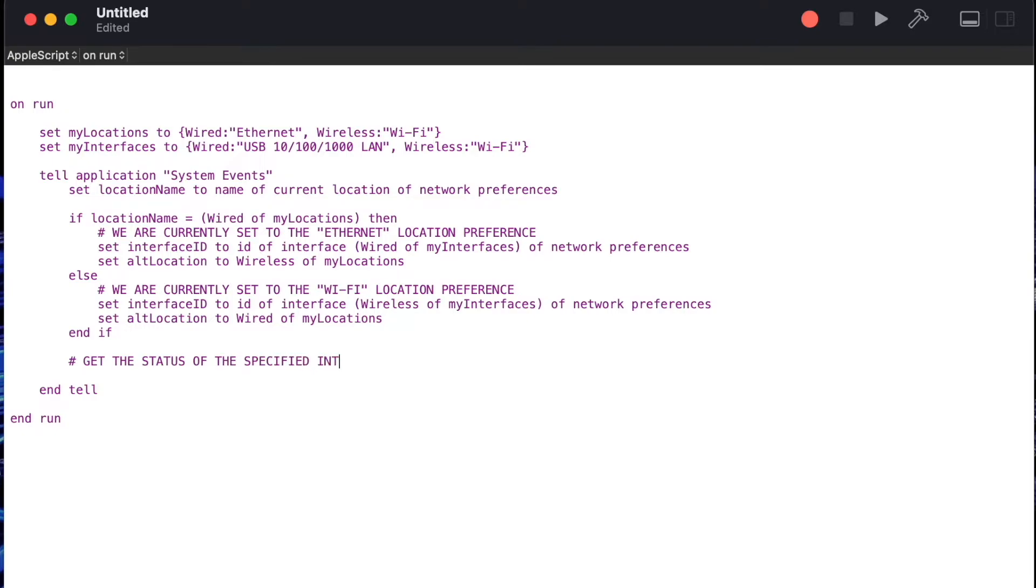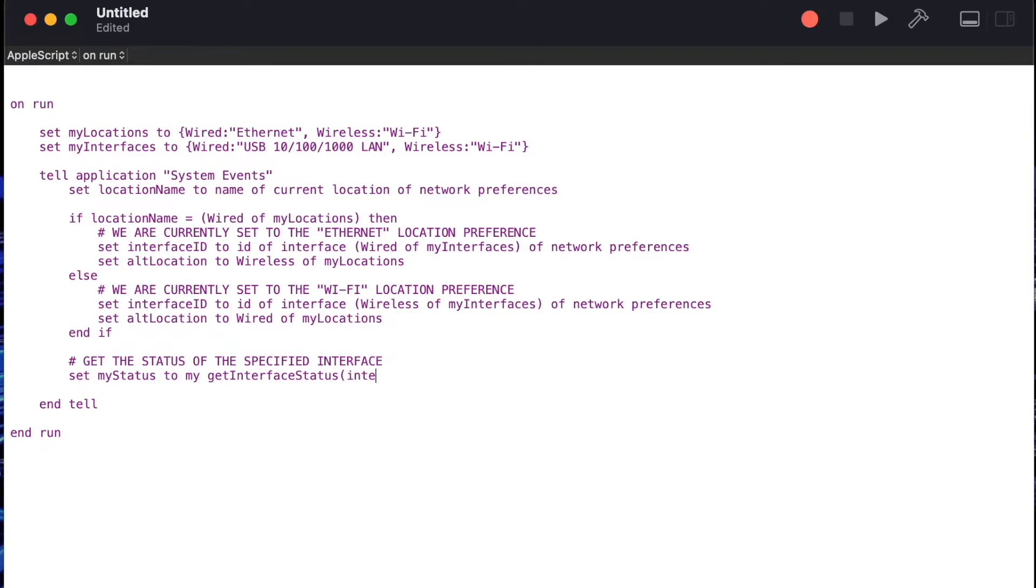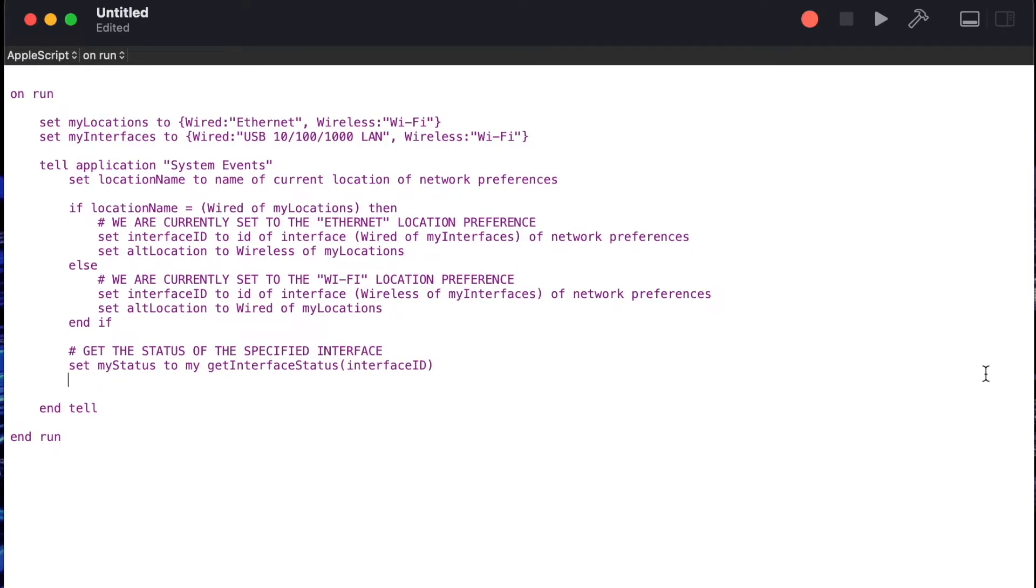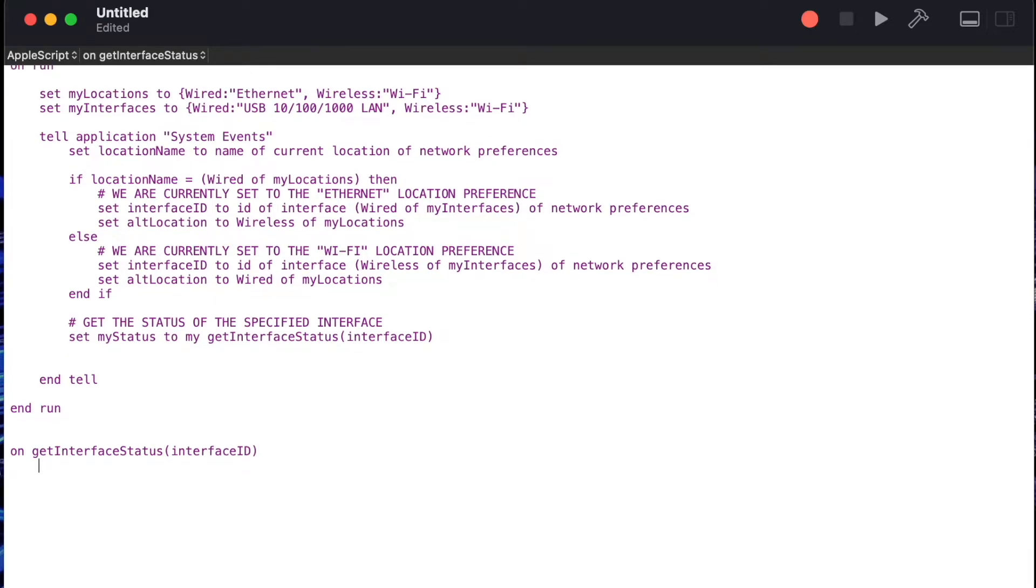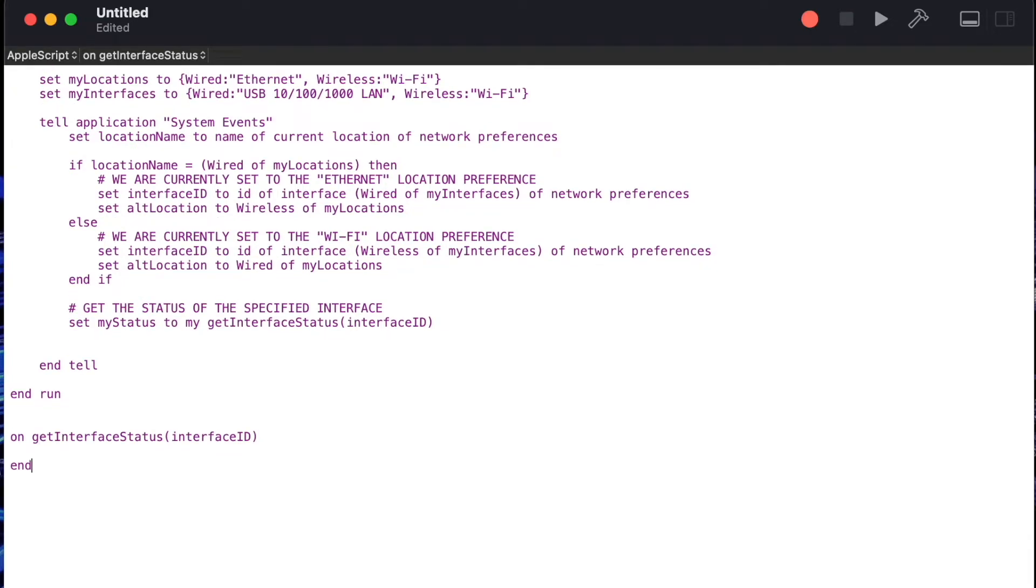Next we want a way to check the status of the current interface, so we're going to say set my status to my and then we're going to create a handler get interface status where we'll pass in the id of the current interface. These ids are usually in the form of like en0 en1 something like that but the way we're doing this will make it dynamic and allow the computer to determine what that id is by itself.